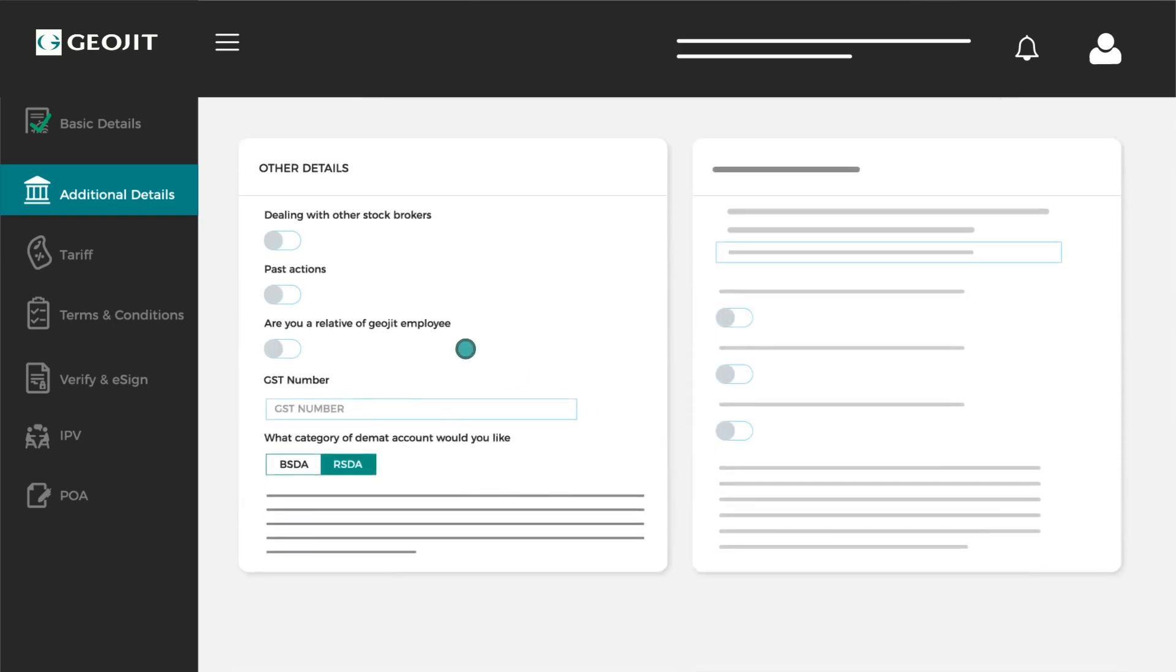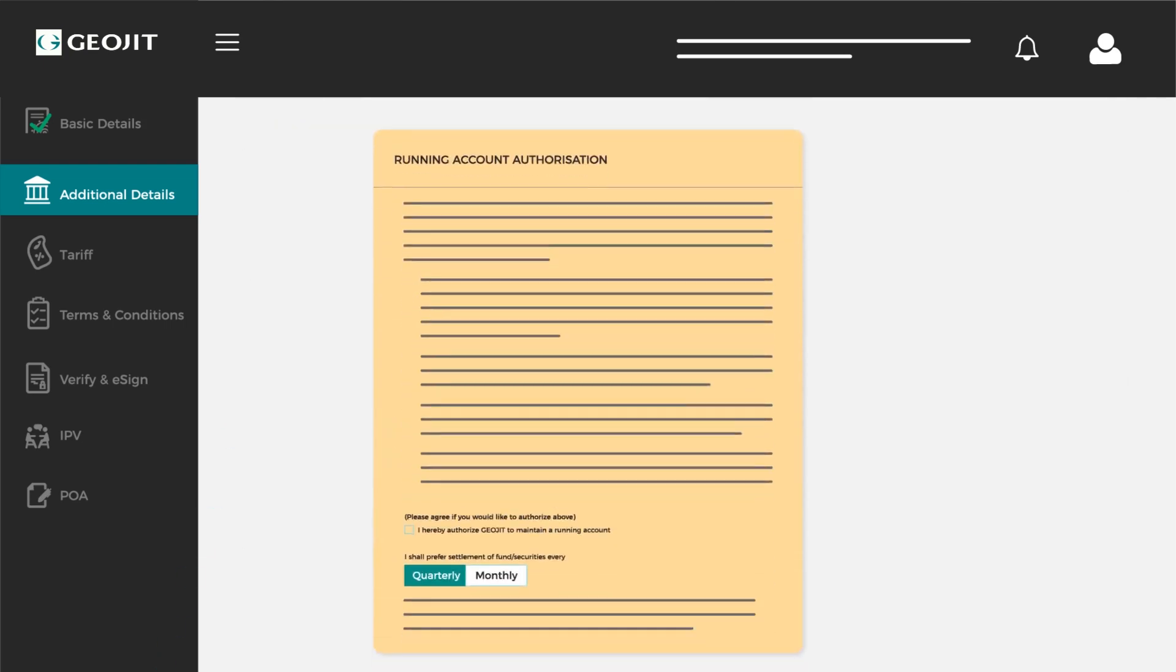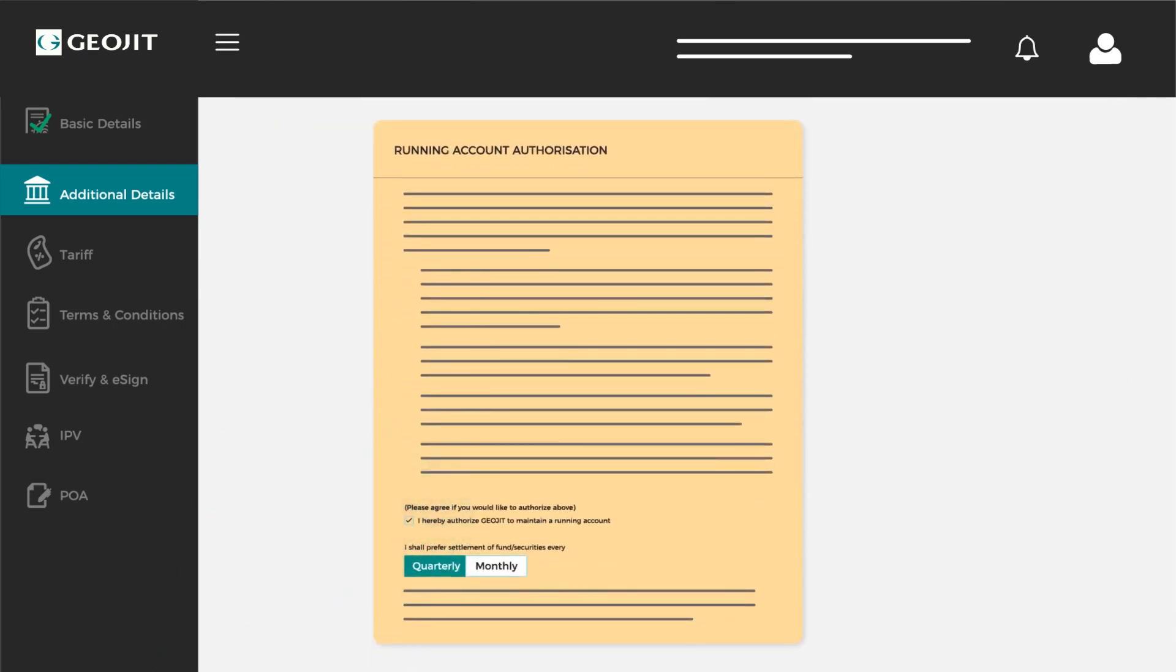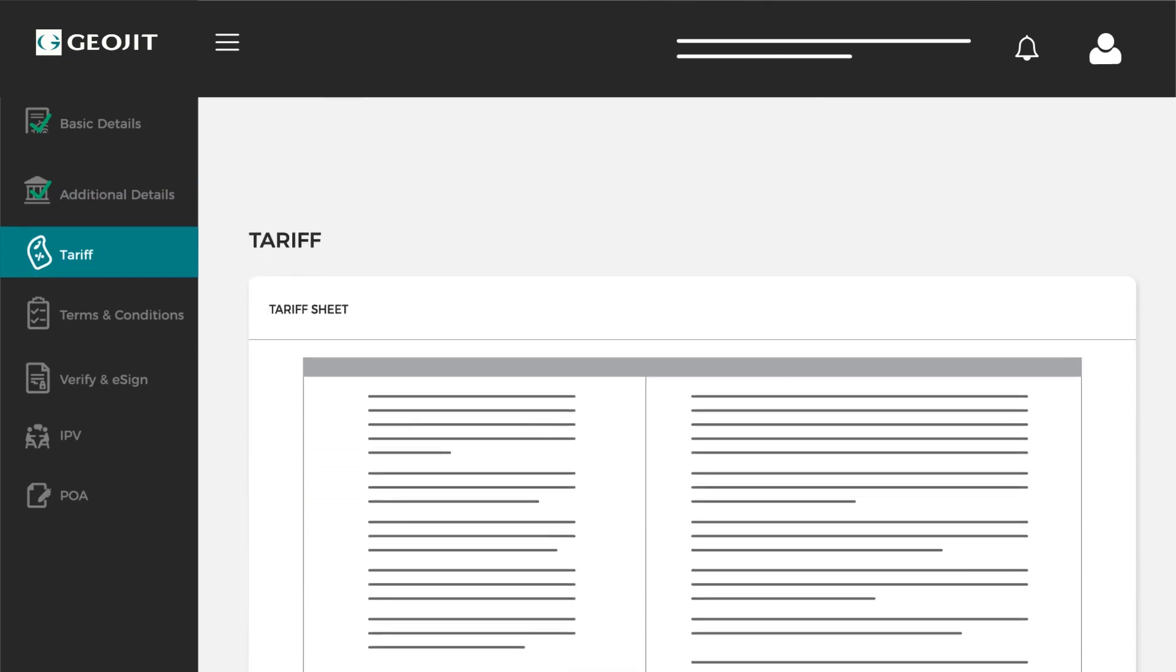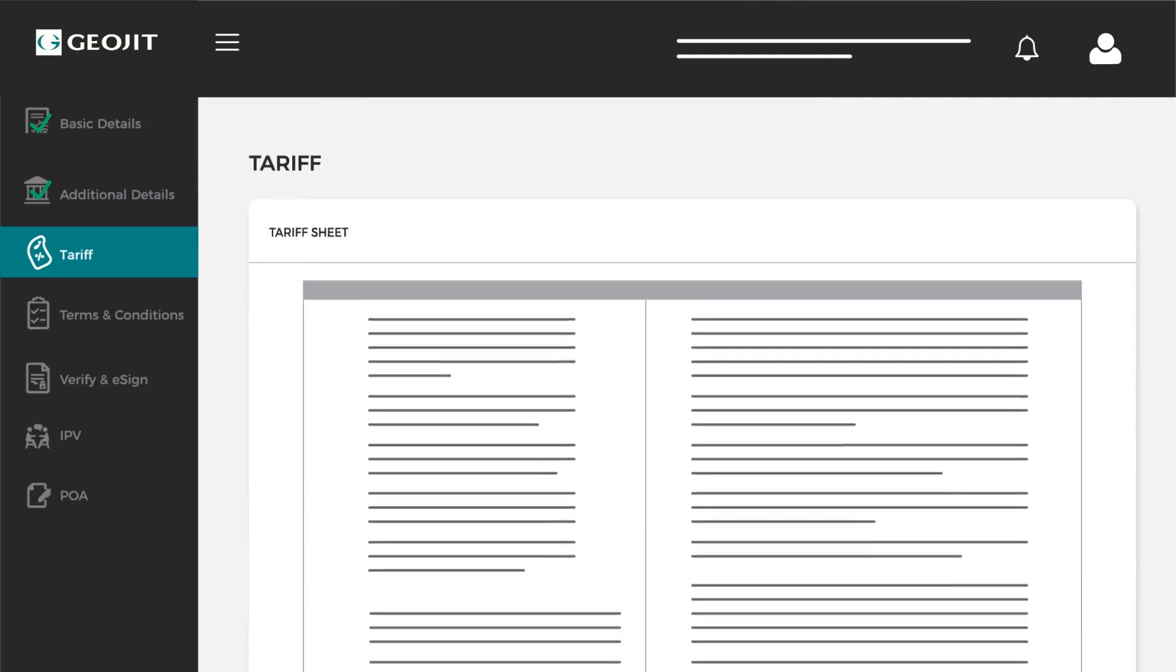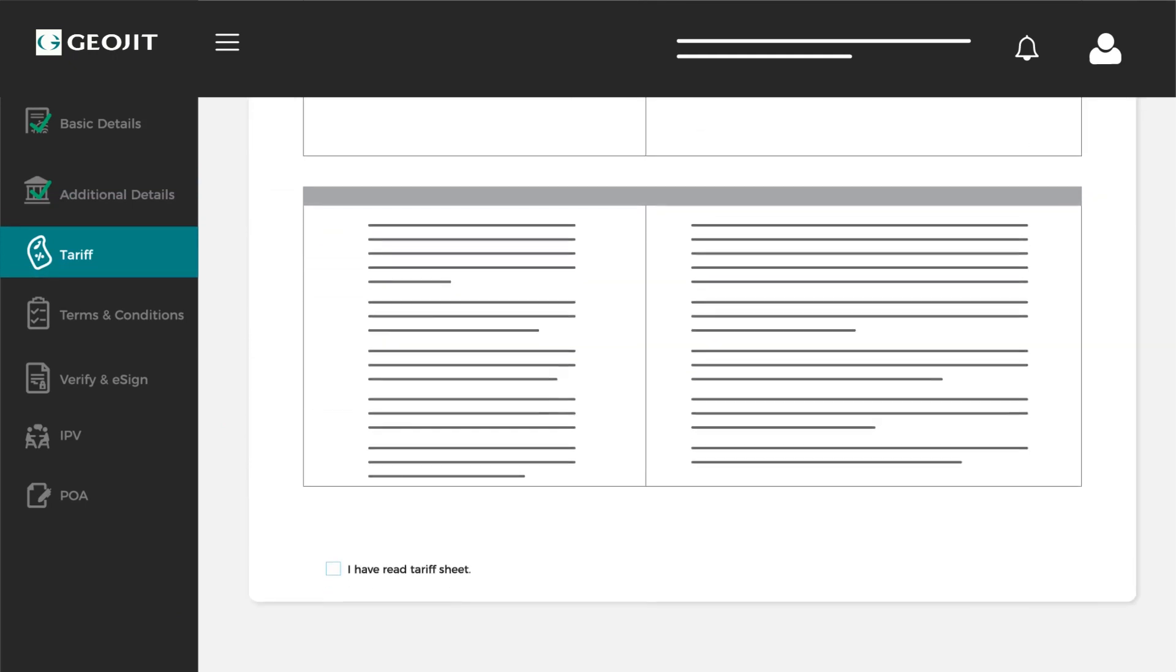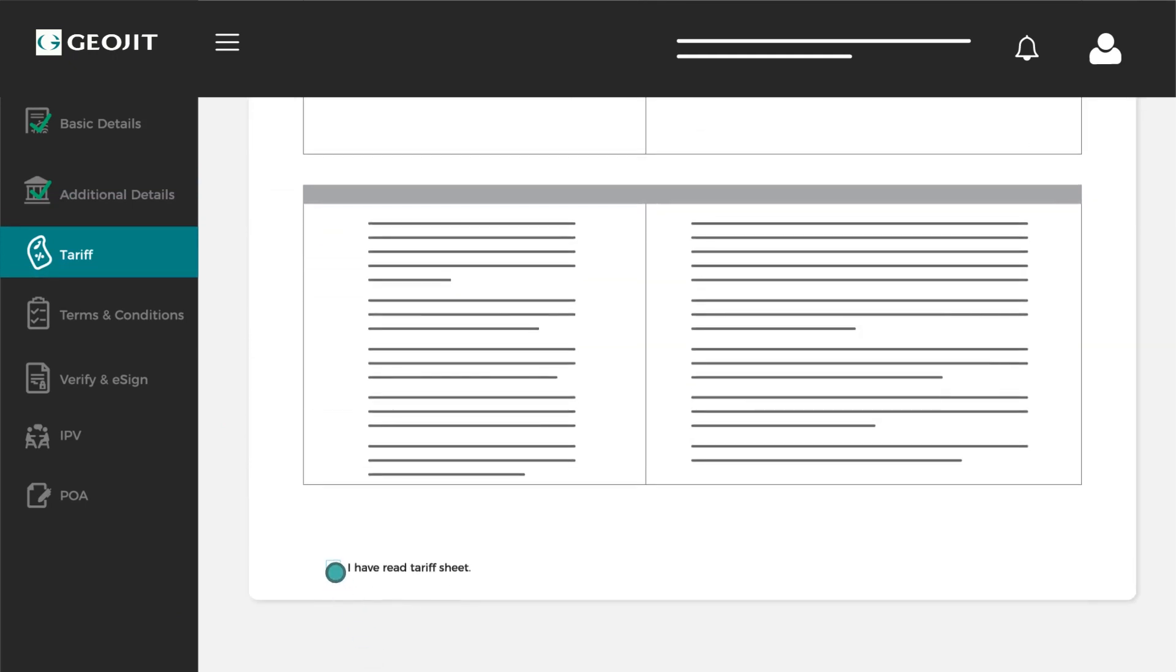Toggle the mandatory buttons in the other details section. Click agree if you wish to authorize the running account. Proceed to the tariff screen, read through the information provided and hit agree.